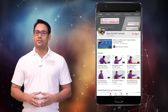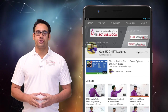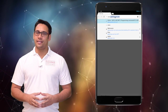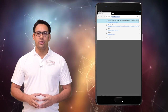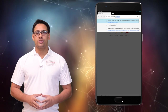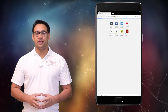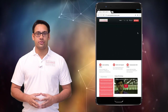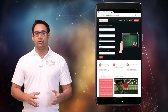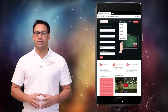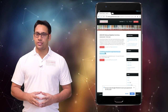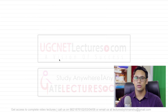Hi all, subscribe to our channel on YouTube and click on the bell icon to get the latest updates. For course enquiries, visit our website www.gatelectures.com and don't forget to register and subscribe to the latest post section.